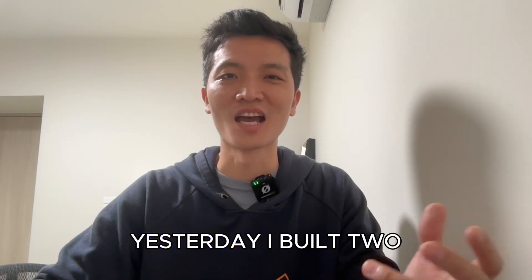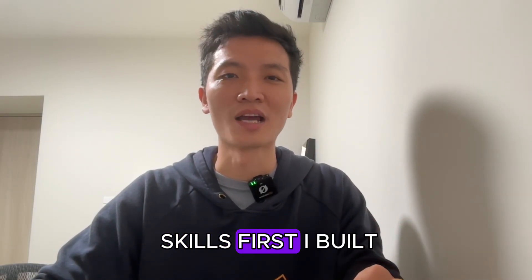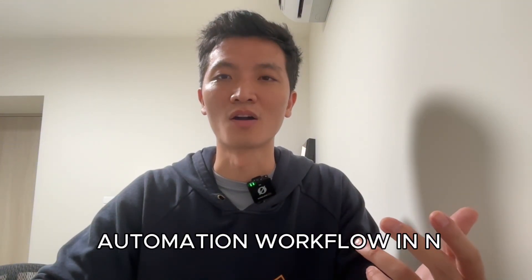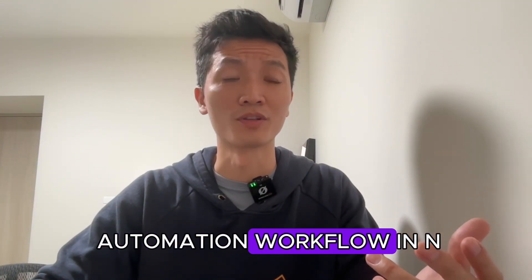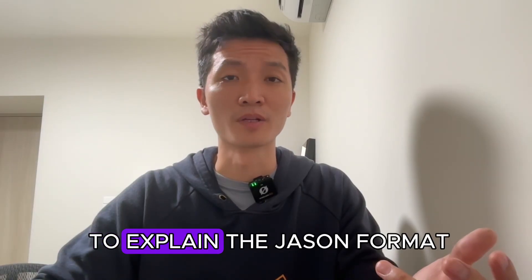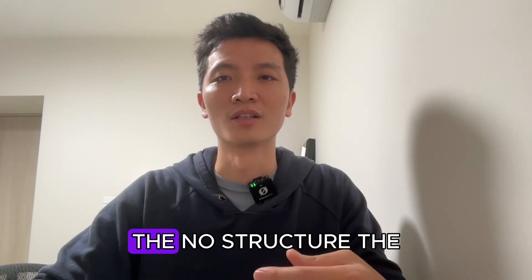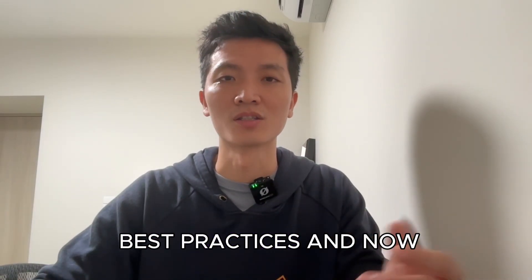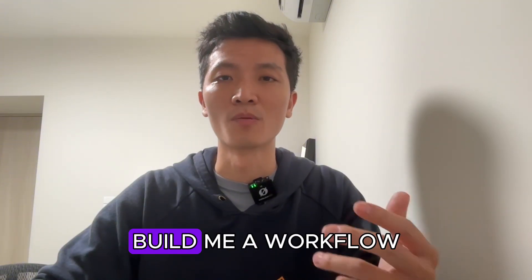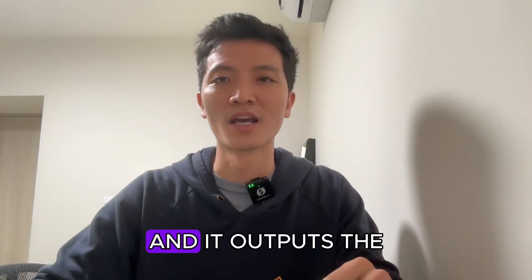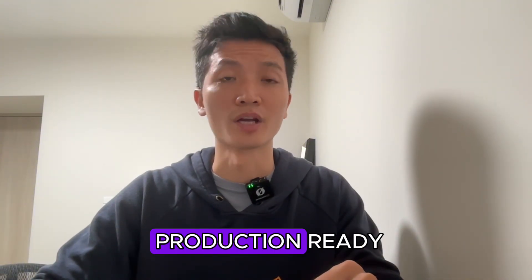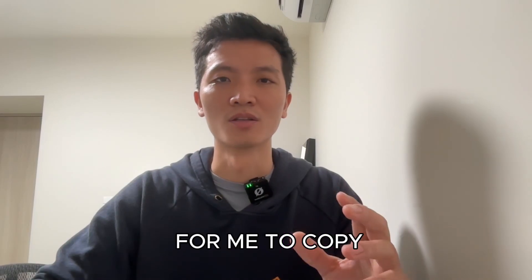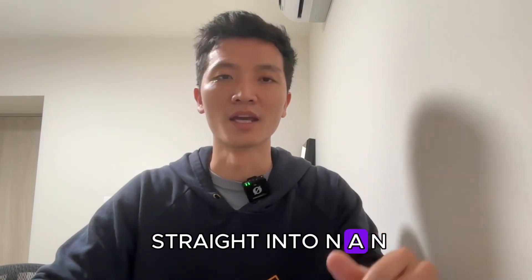For example, yesterday I built two skills. First, I built an N8N builder. I was constantly creating automation workflows in N8N, and I kept having to explain the JSON format, the node structure, the best practices. And now I can just say 'build me a workflow that does X' and it outputs the production-ready N8N JSON for me to copy straight into N8N.